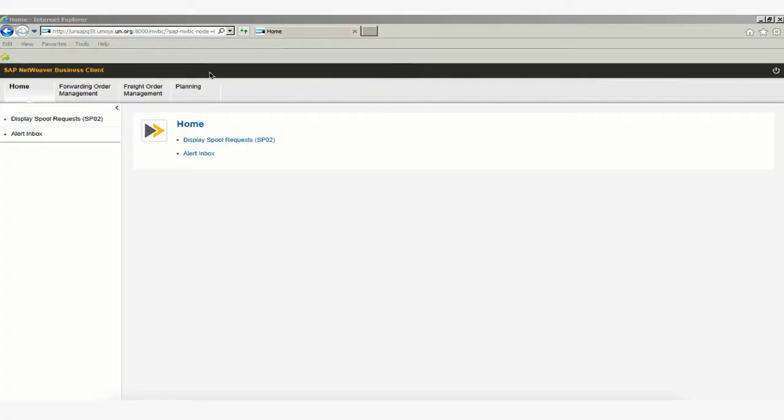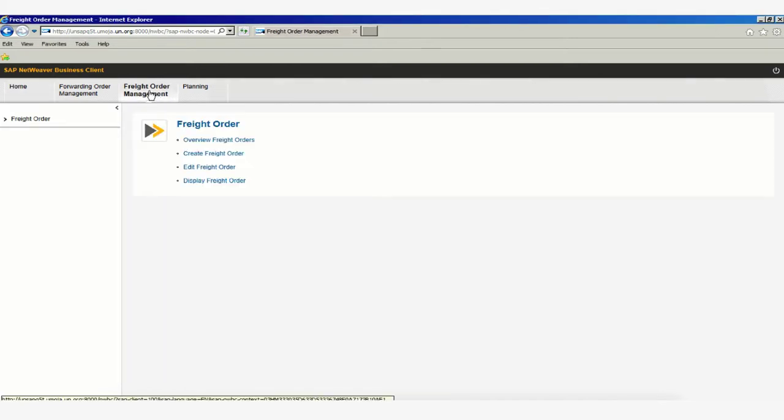Our first screen in TM is where we'll learn how to navigate to search for our freight order. To do so, first click on the Freight Order Management tab.